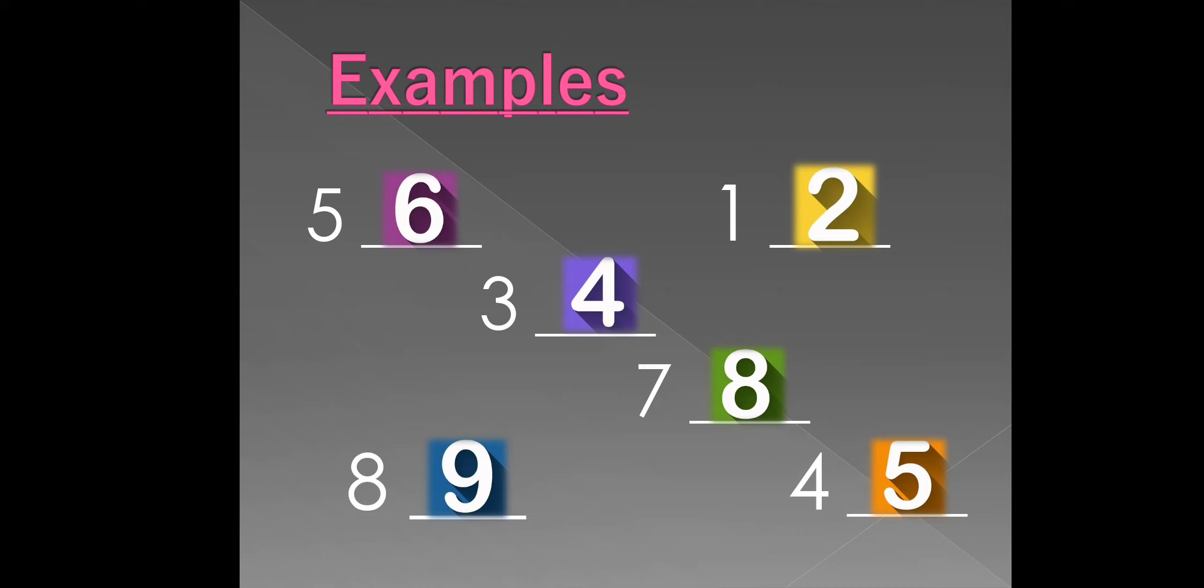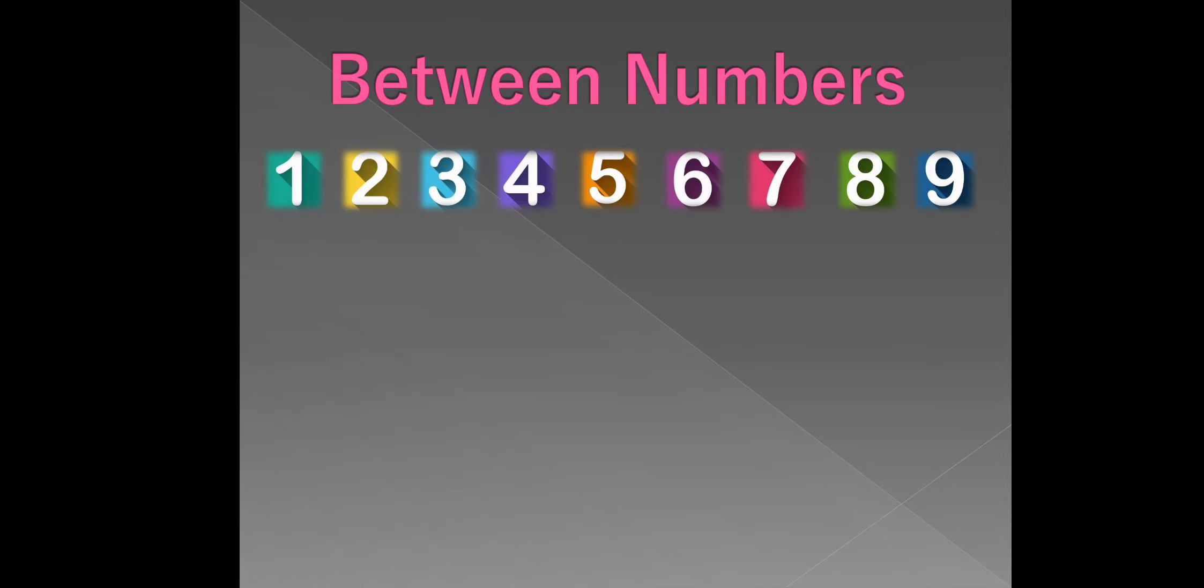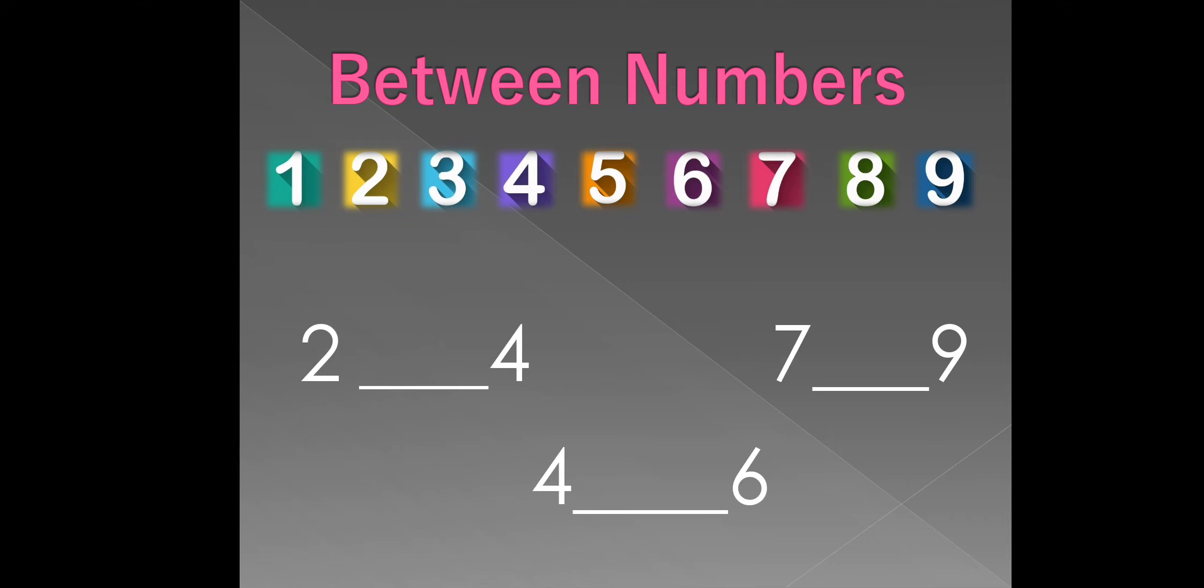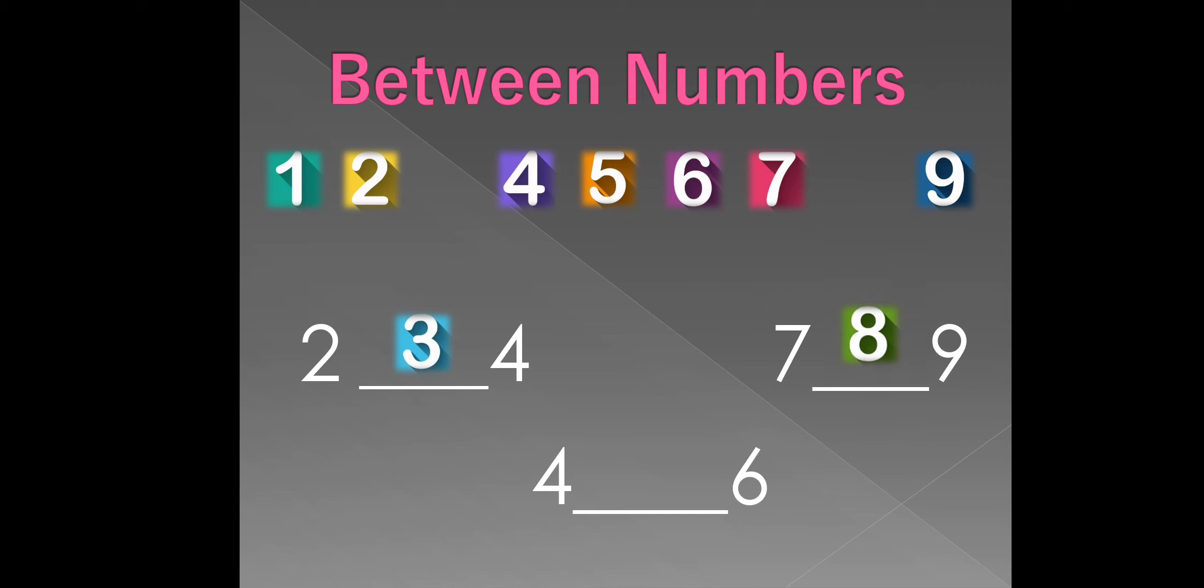Now, we will discuss about between numbers. The middle of the 2 numbers is called as between numbers. There are the numbers from 1 to 9. Now, we will see what comes in between 2 numbers. The number between 2 and 4 is? Yes. 3. The number between 7 and 9 is? 8. The number between 4 and 6 is? 5.